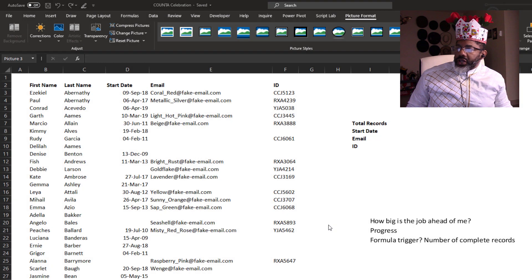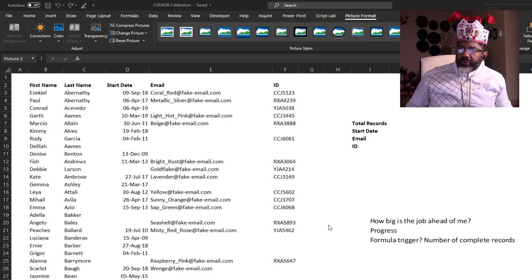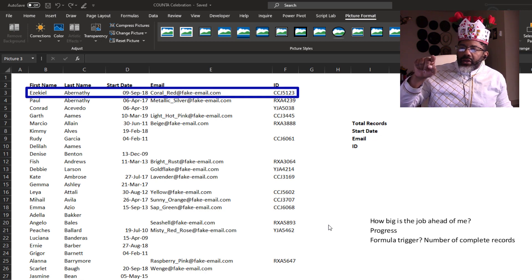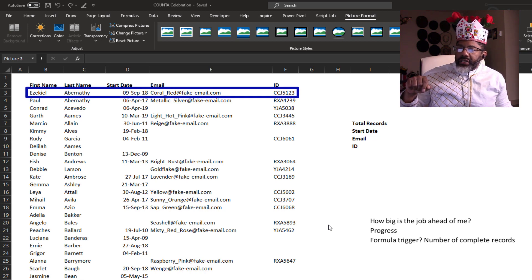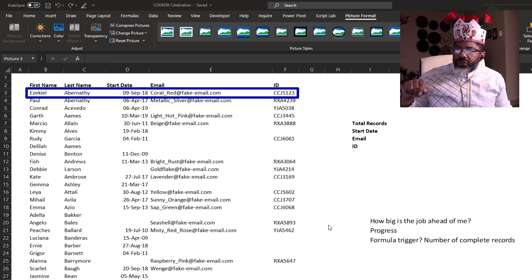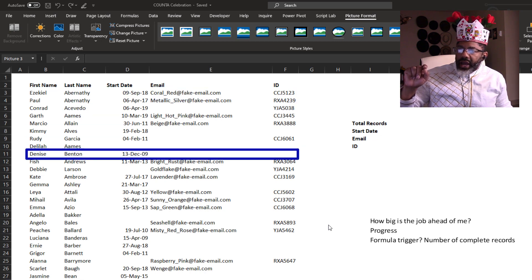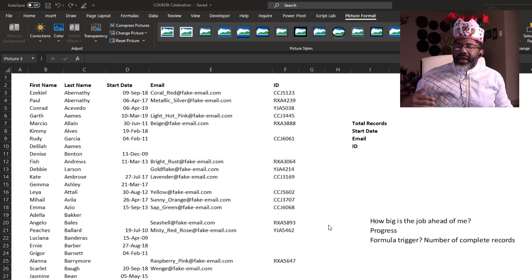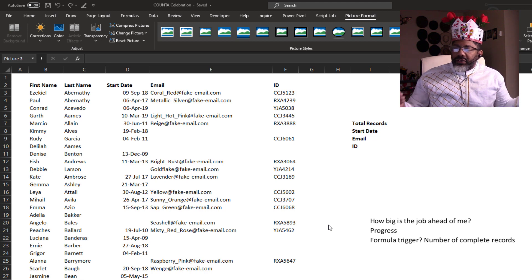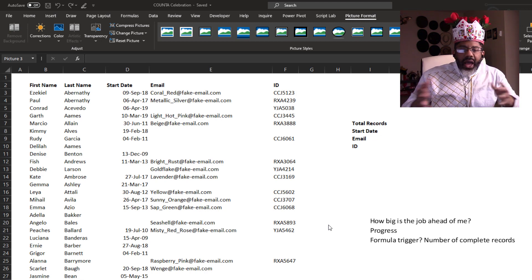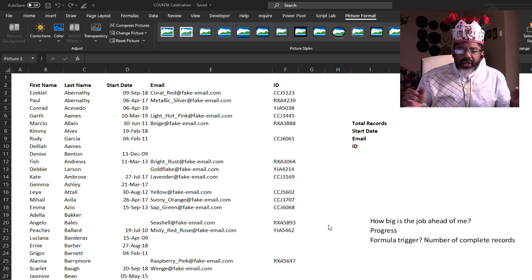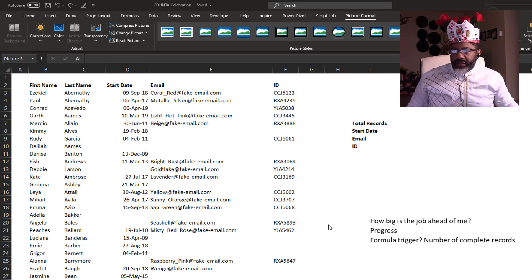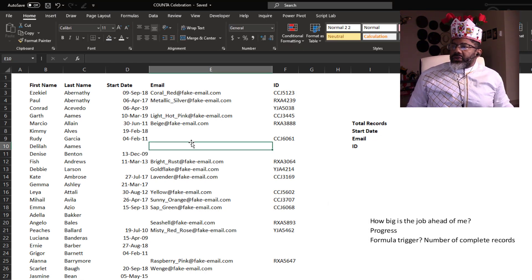Here's a situation where I've got a job to fill in all of this information. Ezekiel Abernathy, we've got his start date, email, and ID. But then we get down to Denise Benton, we only have the start date. We've got to get her email and ID. So we've got to fill this in. How big is the job that's ahead of us? We can't get started doing stuff, not knowing what the end looks like. COUNTA. Personal data set. Turn this into a table.